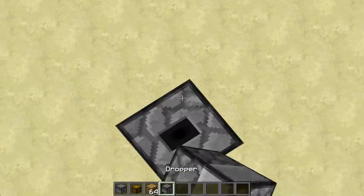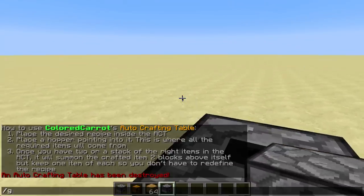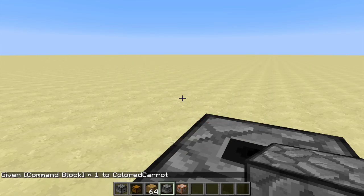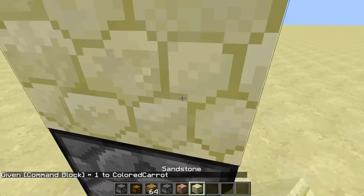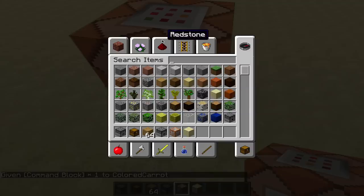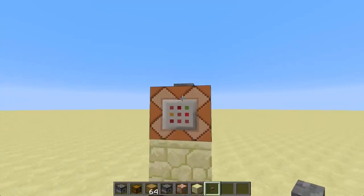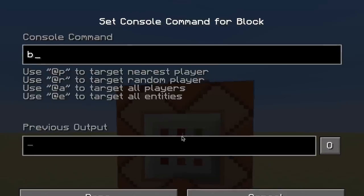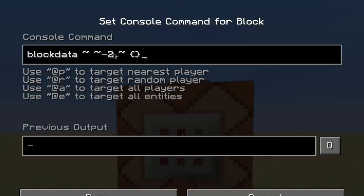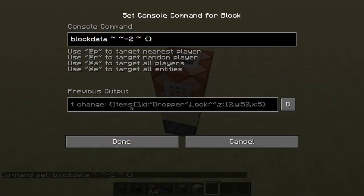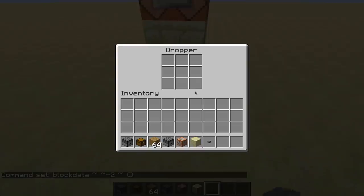Place the dropper facing up or anywhere — it doesn't matter. Then we need to give ourselves a command block with this command right here. Give a command block and replace any block right here with a command block, and then a button right on top of the command block. Then we're going to write the following command in here: blockdata, then a tilde, tilde minus two, tilde, and then open and close curly brackets. When we press this, you can see the previous output has changed. Now let's define our recipe in here.